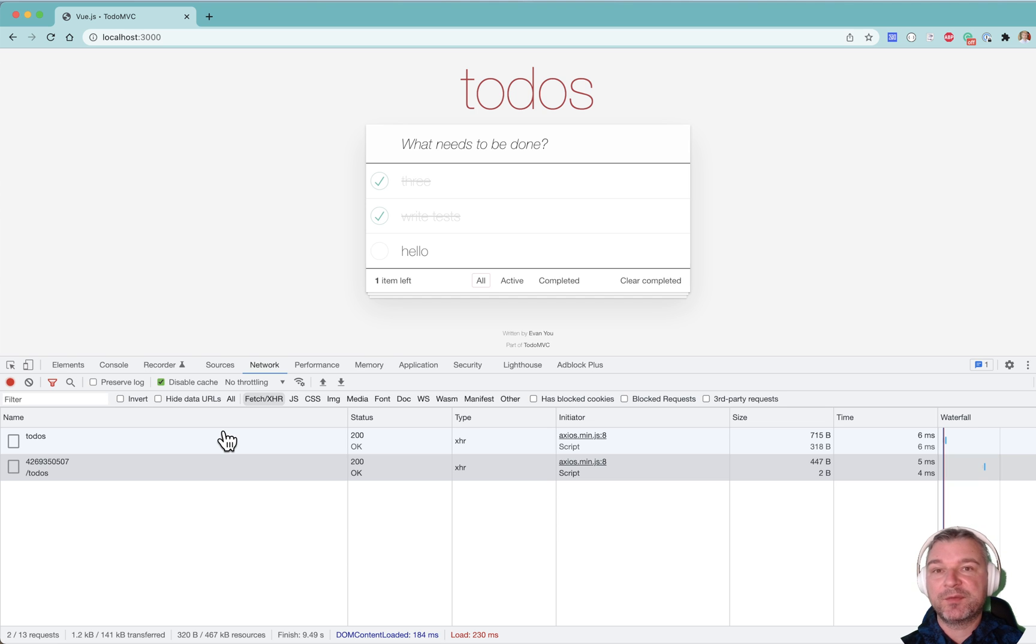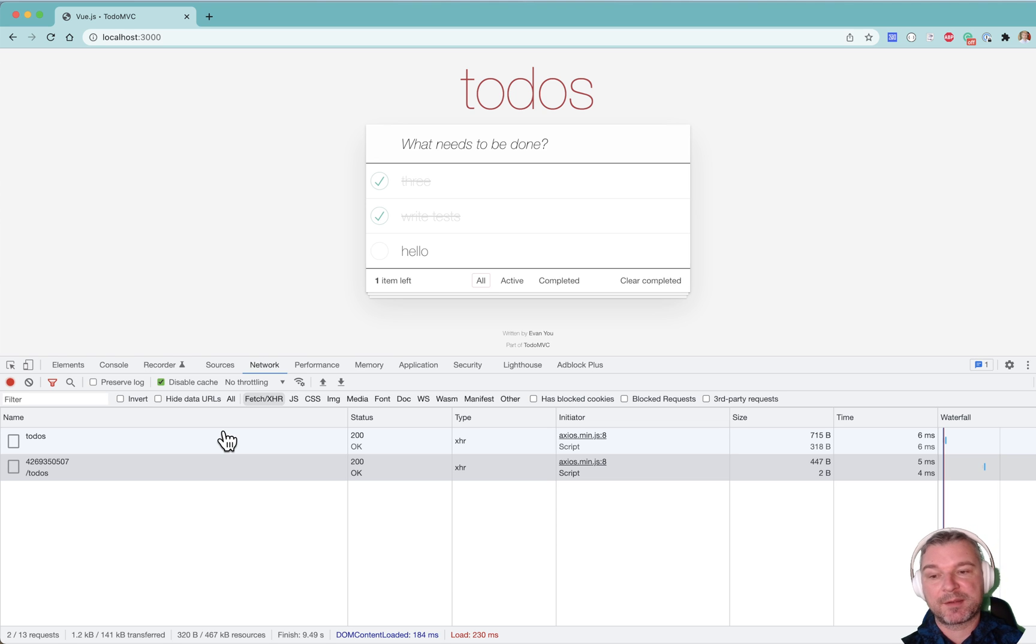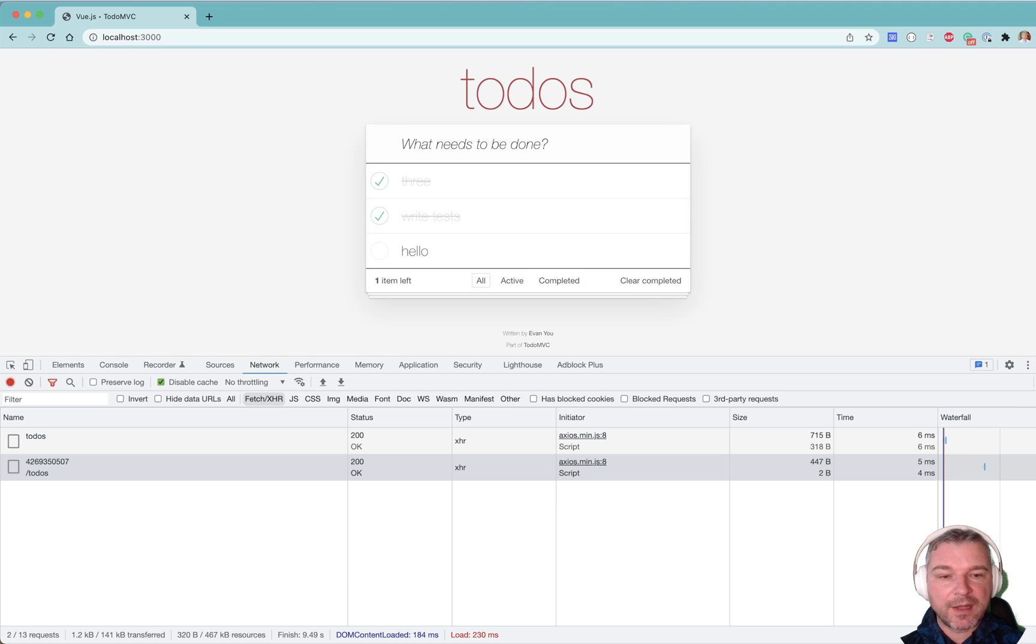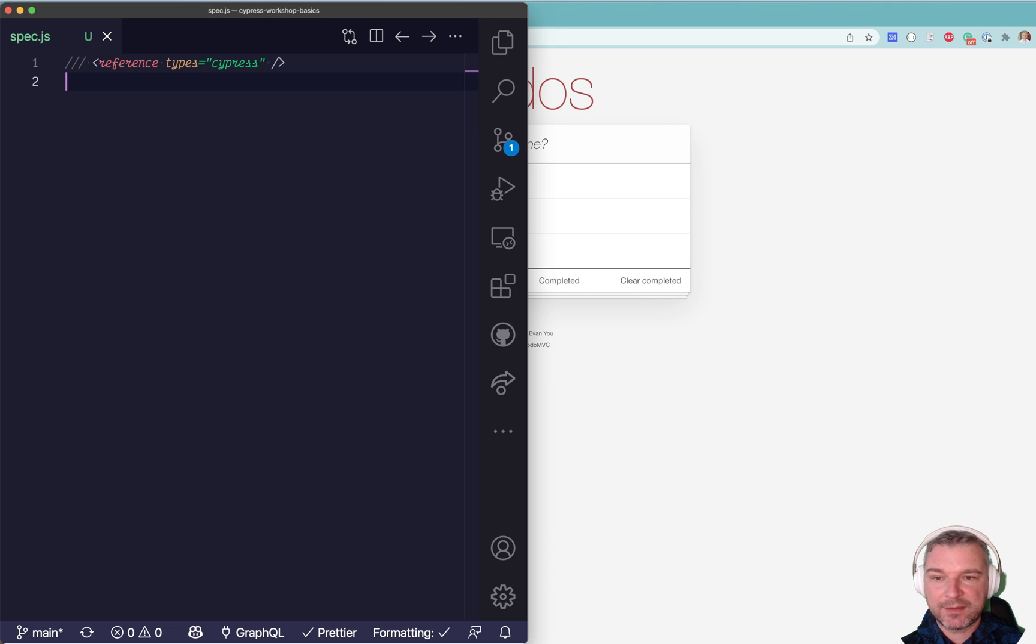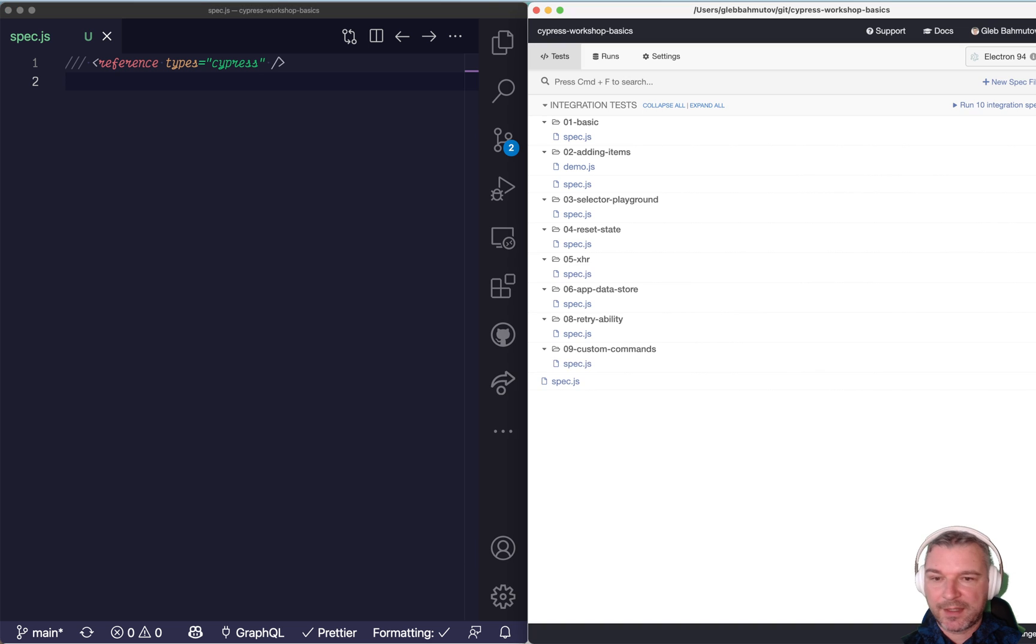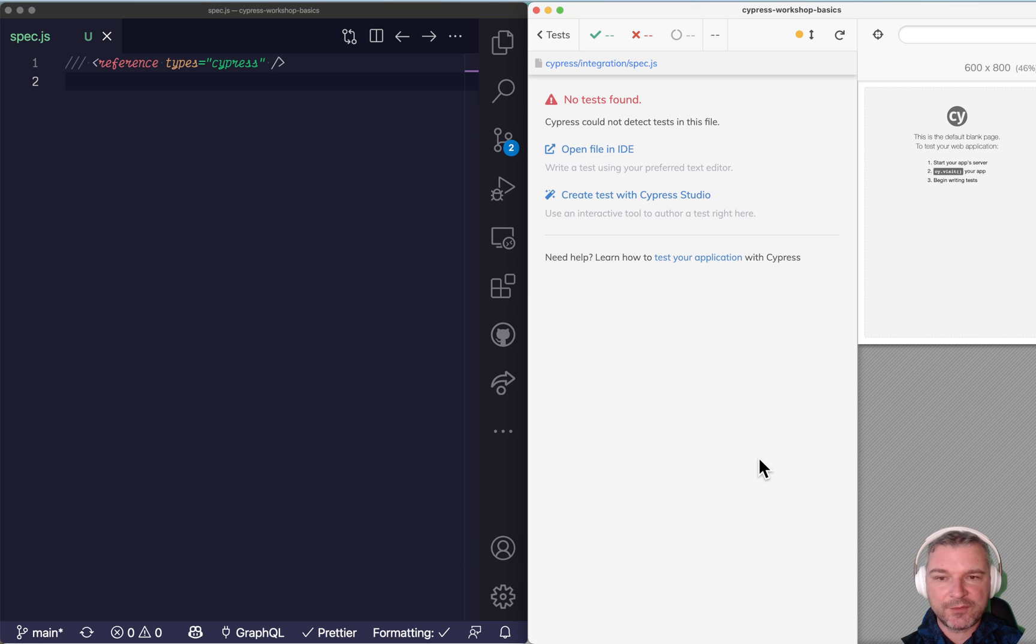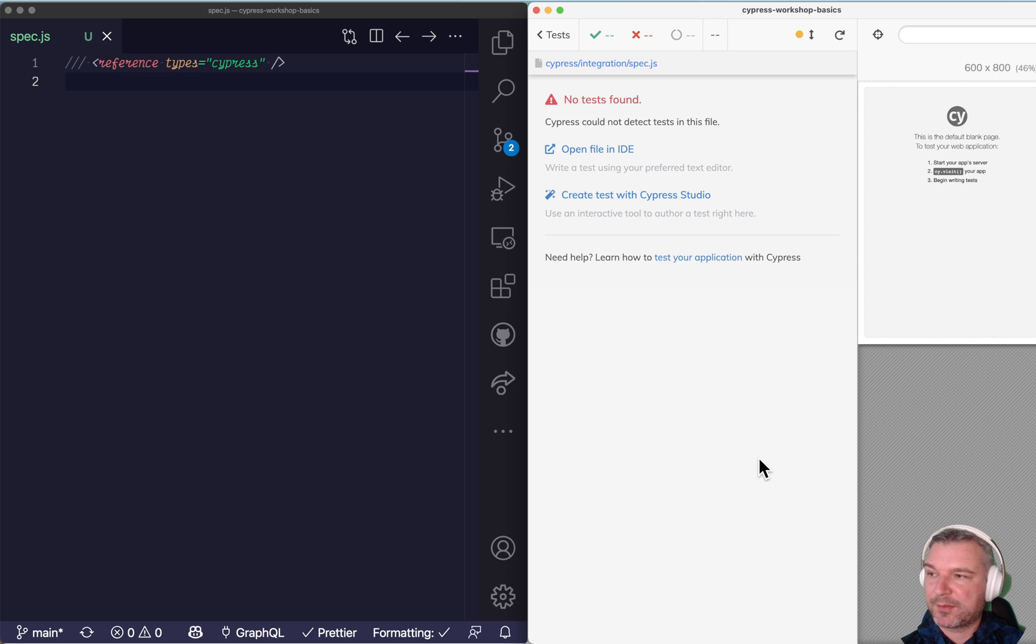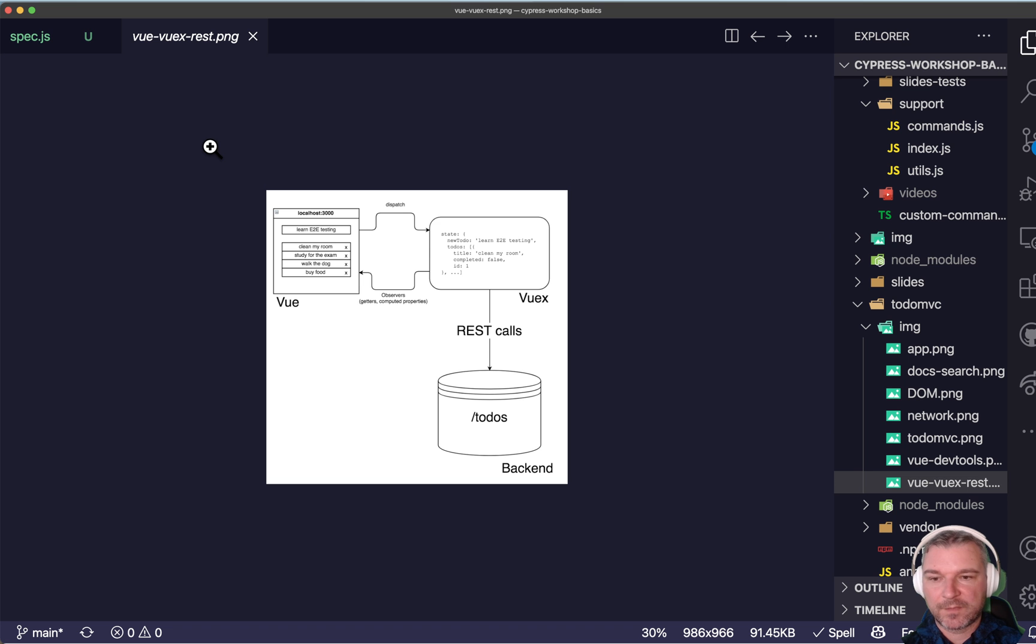So in this video, I want to show test-driven development. How I use Cypress to implement features while running the tests. At this point, I have my VS Code open, right here. And I have Cypress open, and I have the spec running. And right now it doesn't do anything, because you don't see any tests.